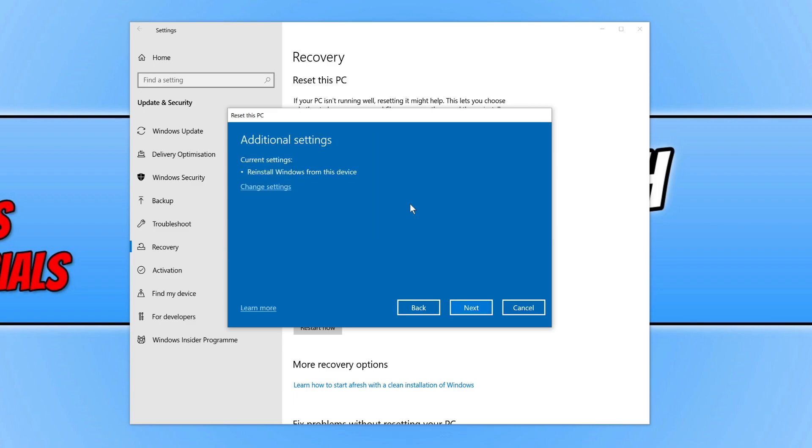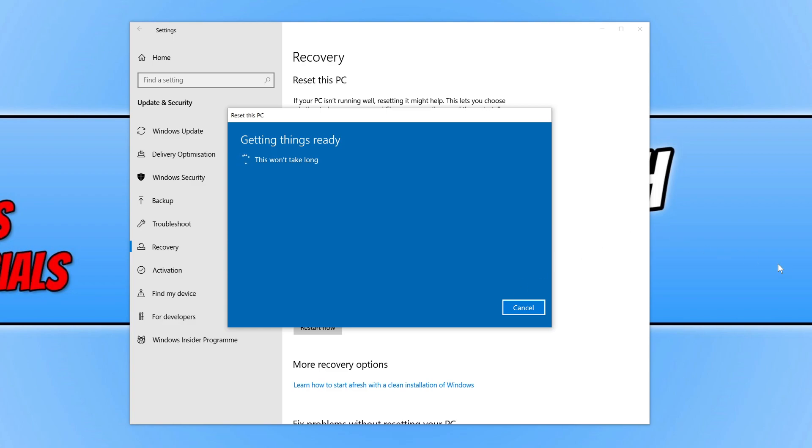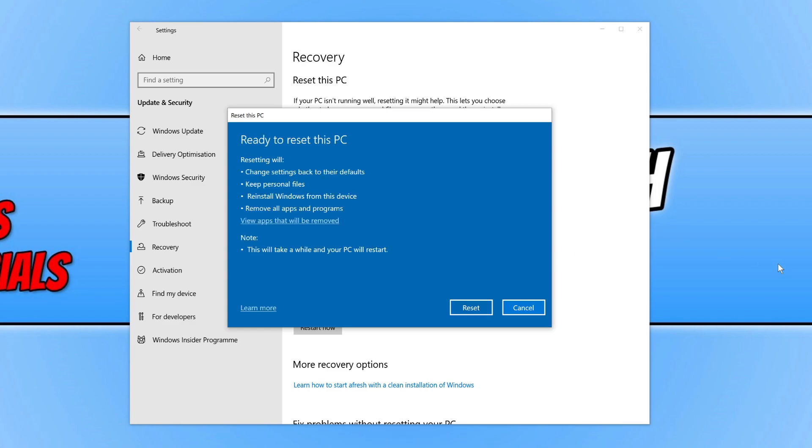Then go ahead and press Next, and just make sure you're happy with the current settings. It will now begin to get things ready.